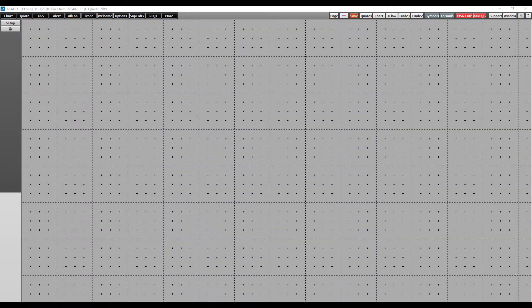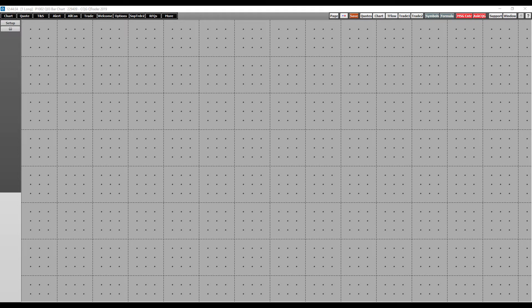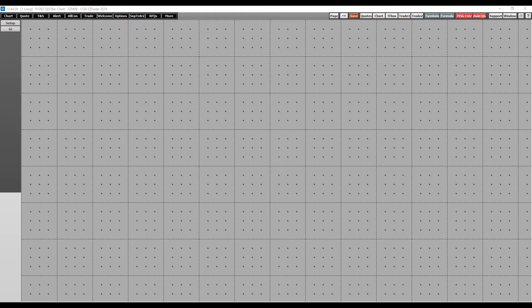Hi, this is Jake from Optimus Futures, and in this video I'll quickly be showing you how to monitor all of your orders, positions, and various account statistics such as account balance, profits and losses, and much more on CQG Q Trader.